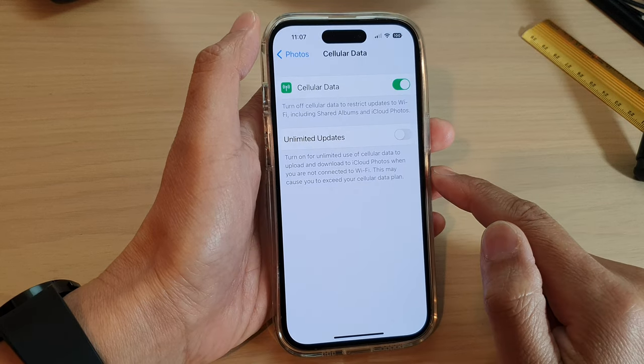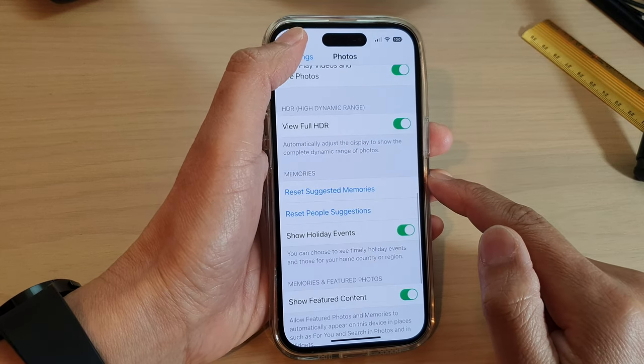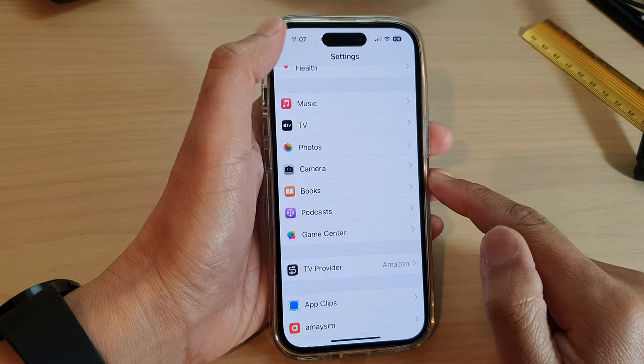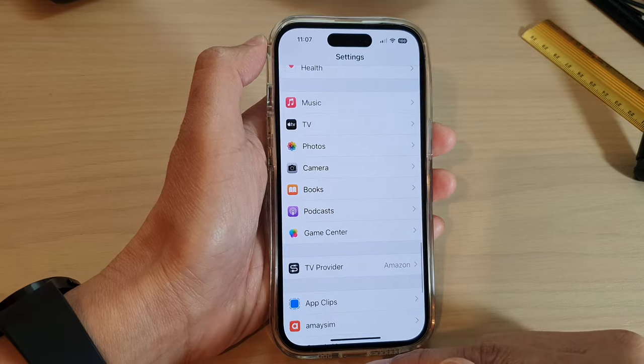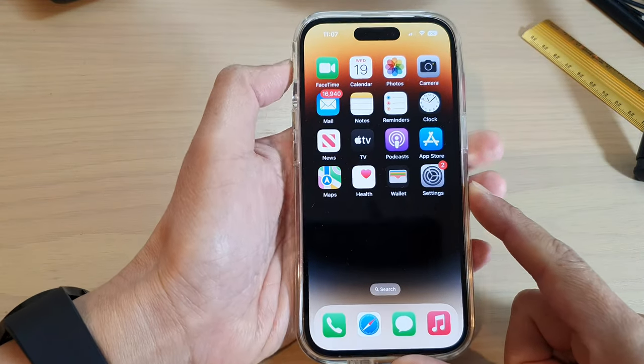And that's it. After that, you can tap the back key to go back to Settings, then swipe up to go back to the home screen.